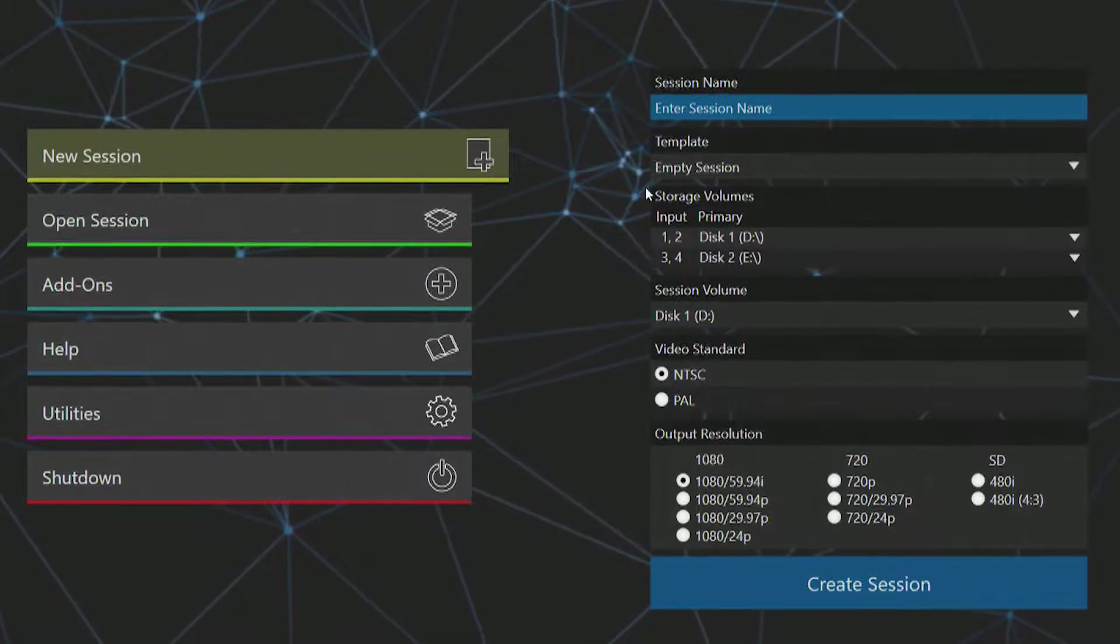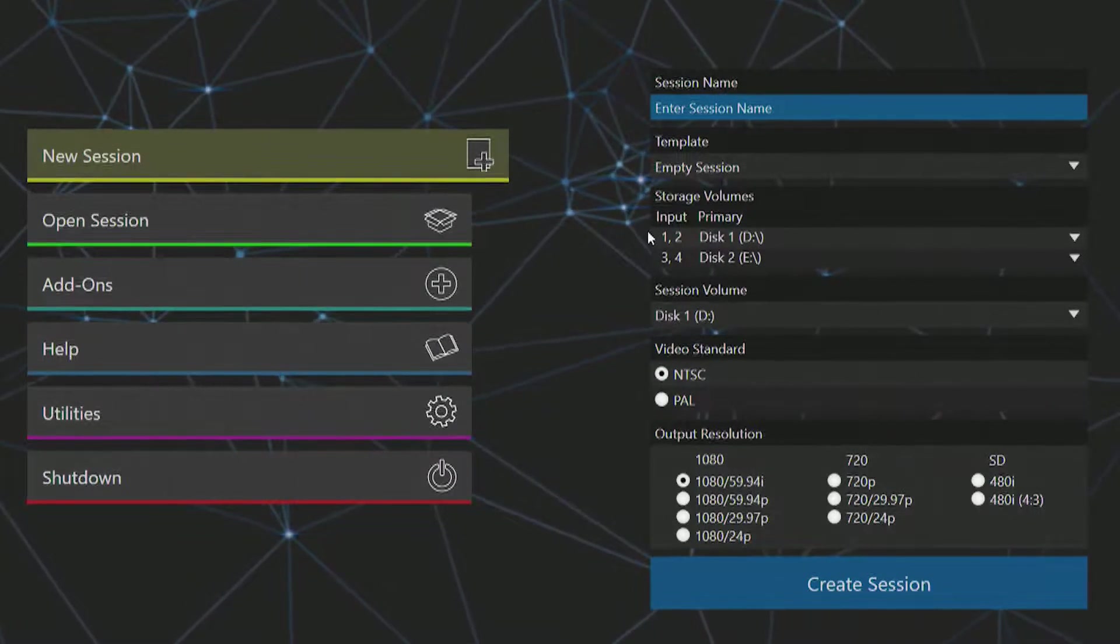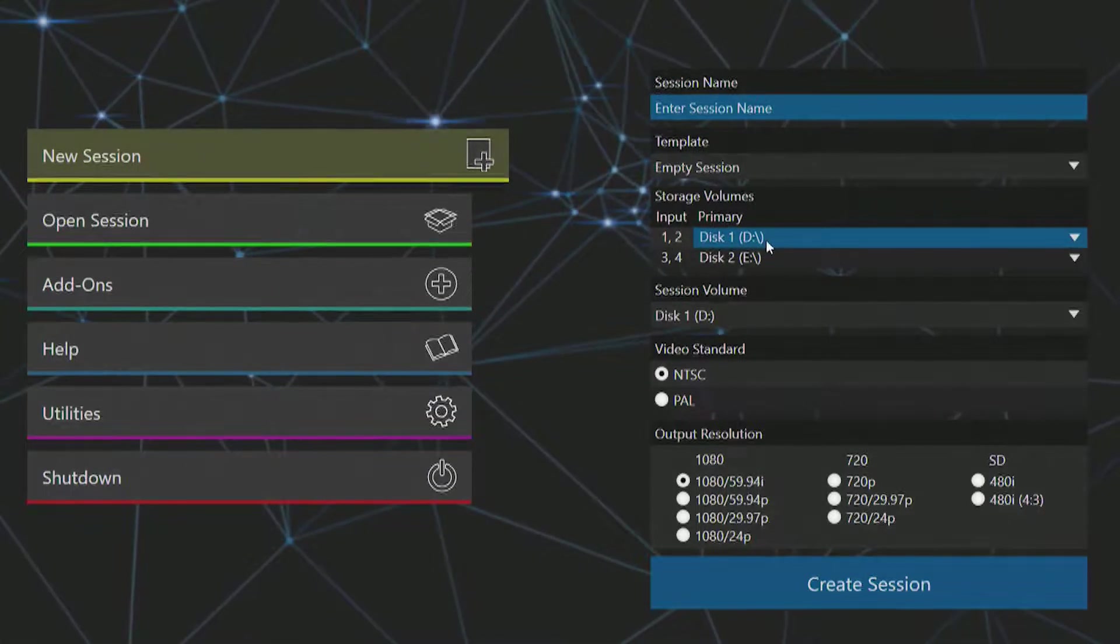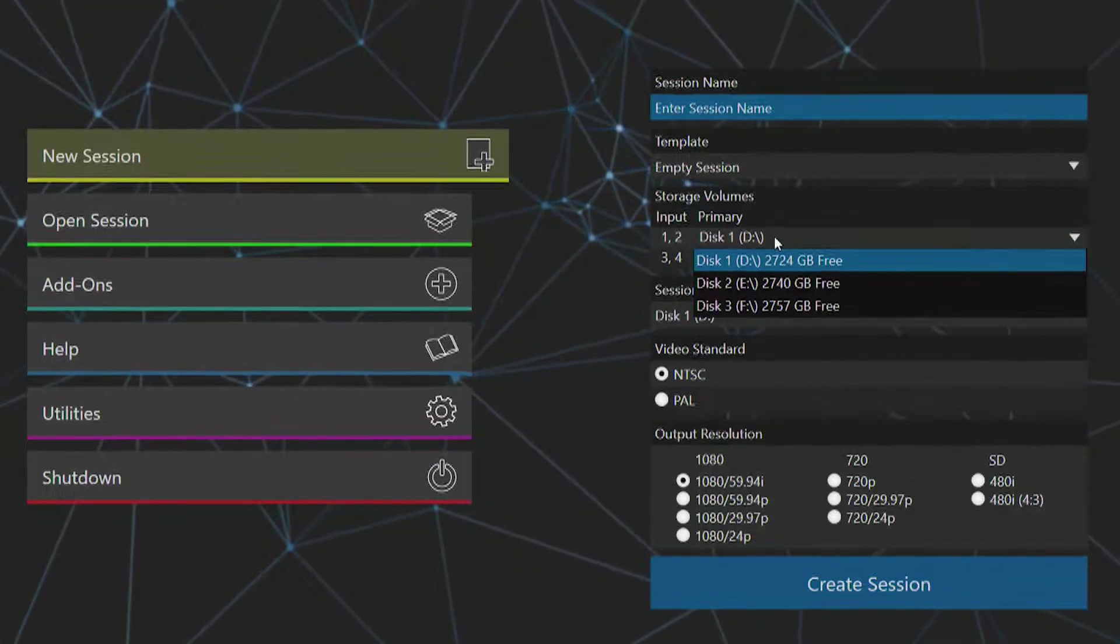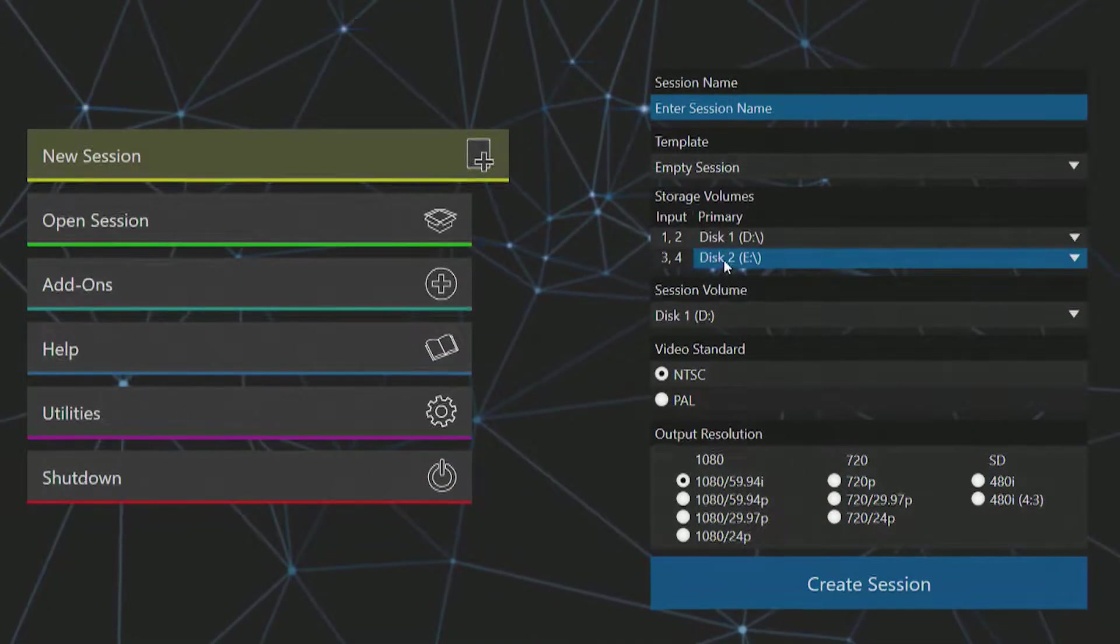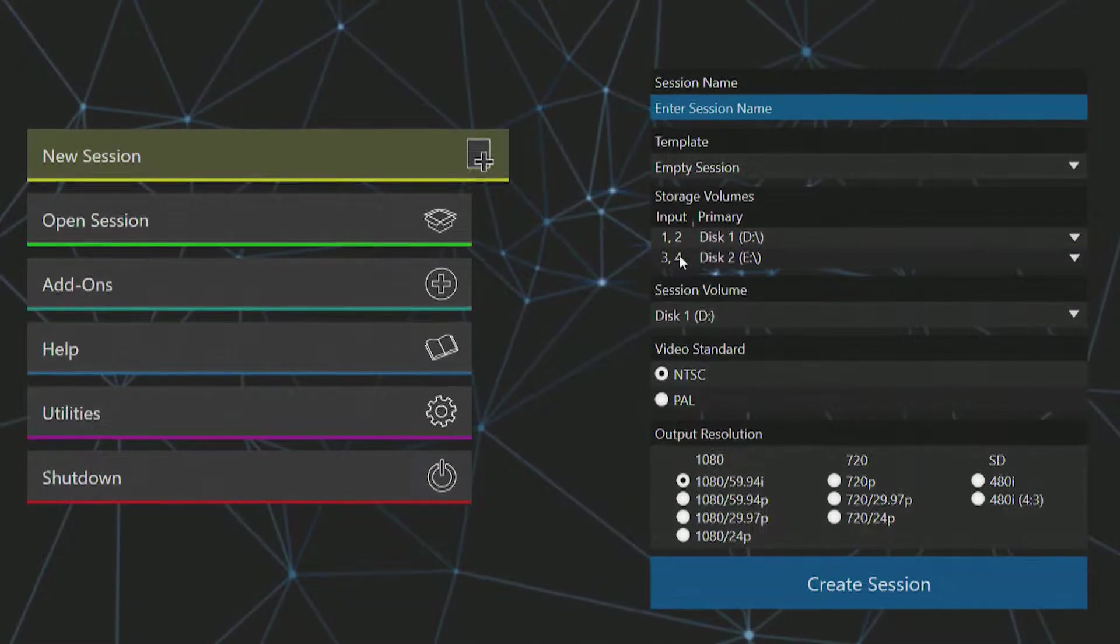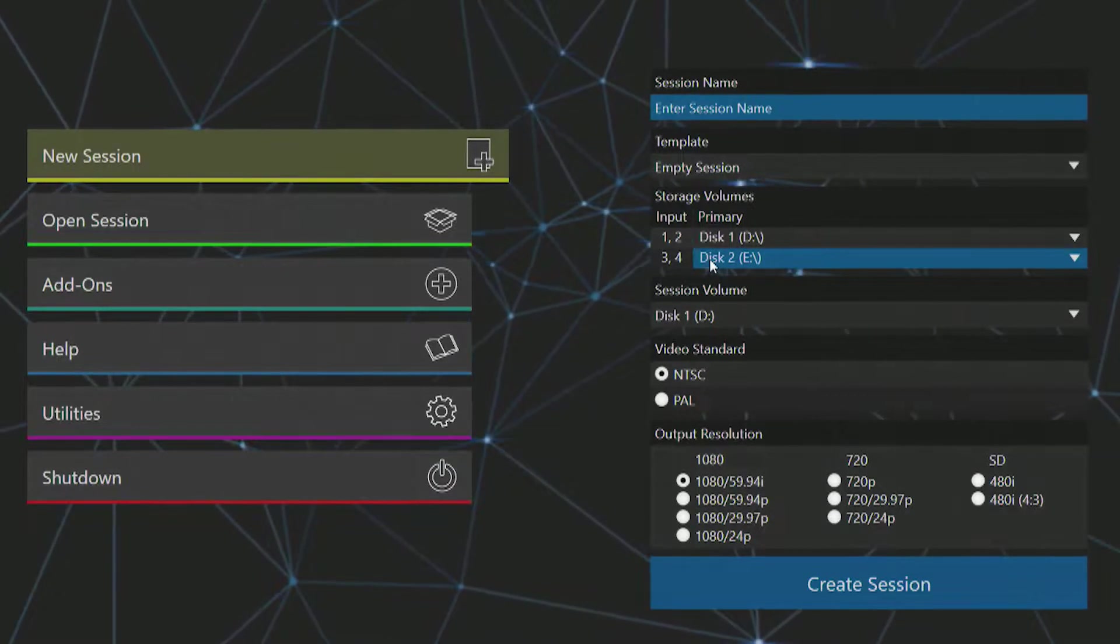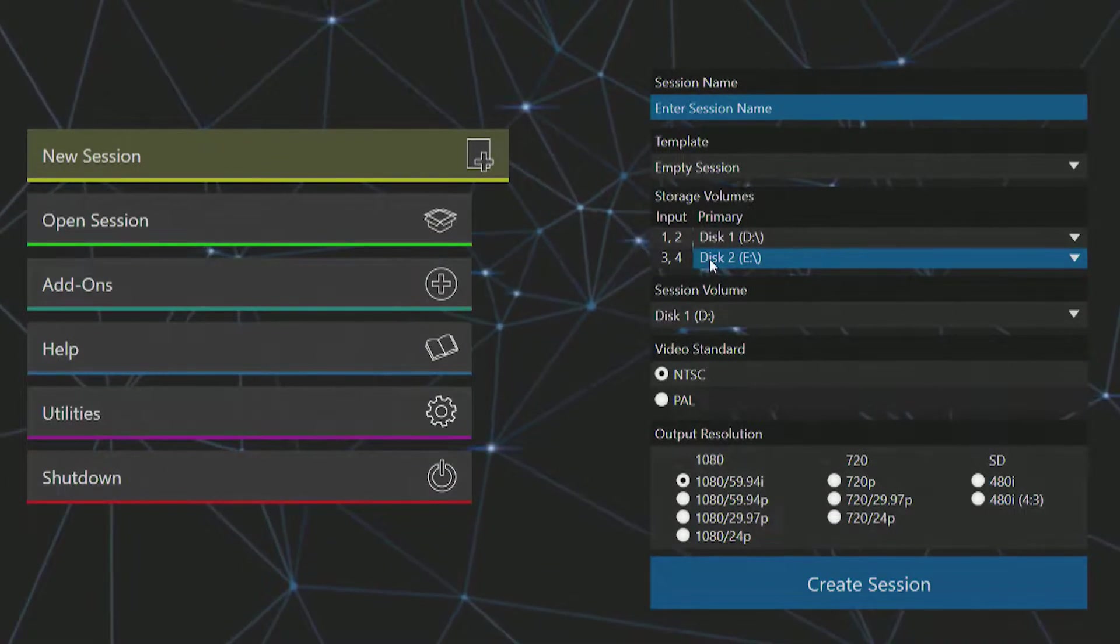Beneath that is an option to manage your storage volumes, which means you can determine which drive your inputs 1 and 2 are recording to, and also where to record inputs 3 and 4. We recommend only 2 inputs per drive, so don't have all 4 recordings going to the same drive.